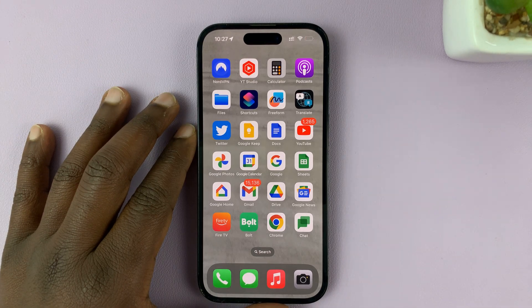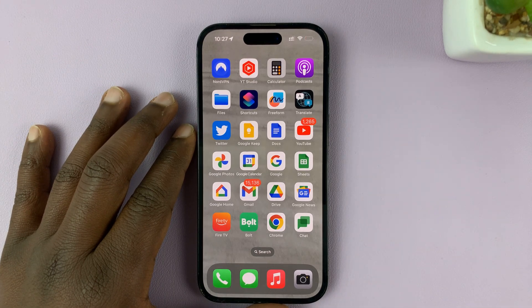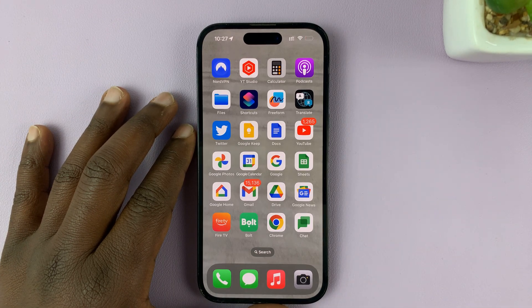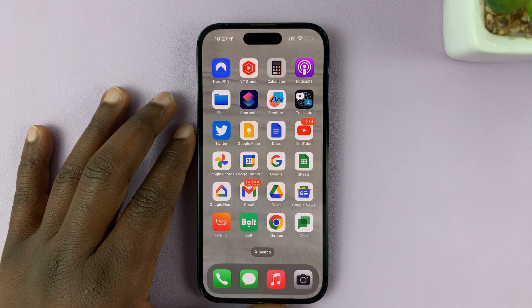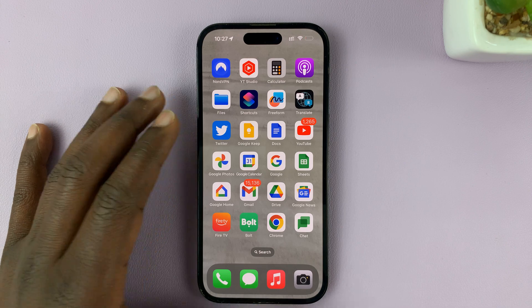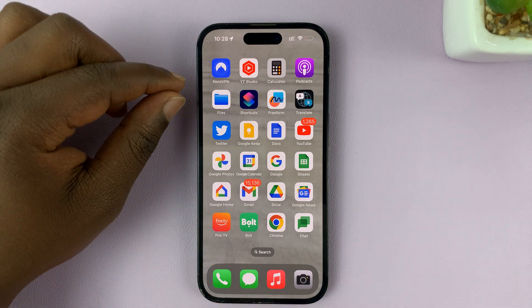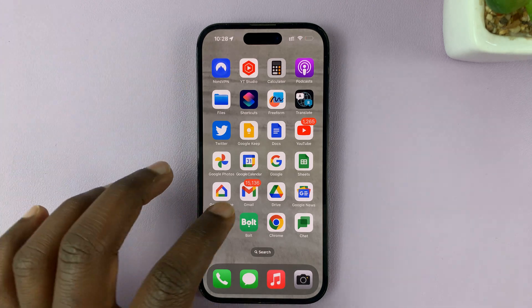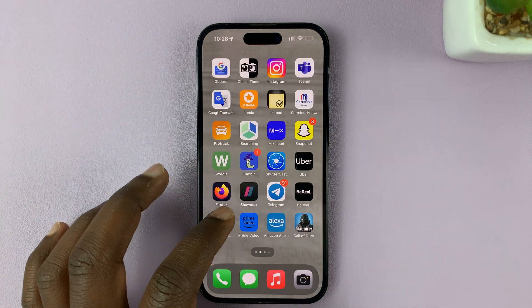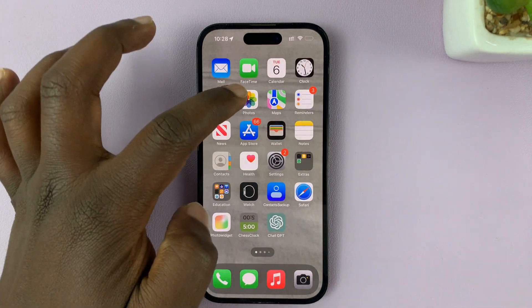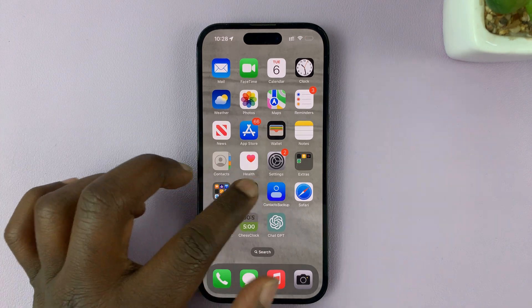So in today's tech tip, I'll be showing you how to transfer photos and videos from the Files app to the Photos app, which means your gallery on your iPhone.